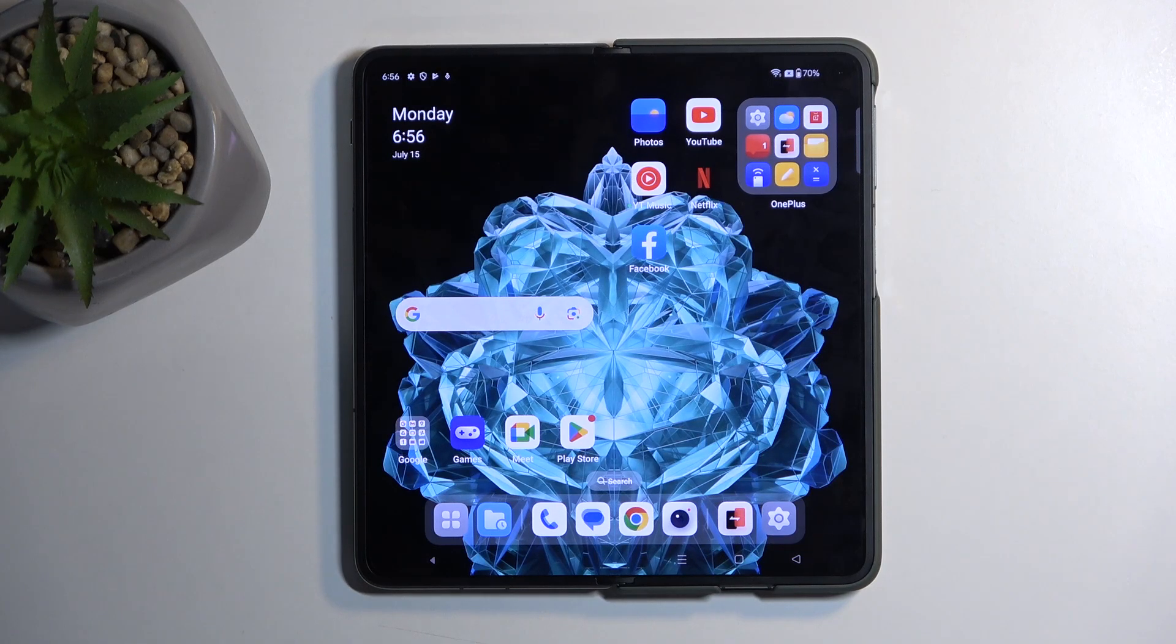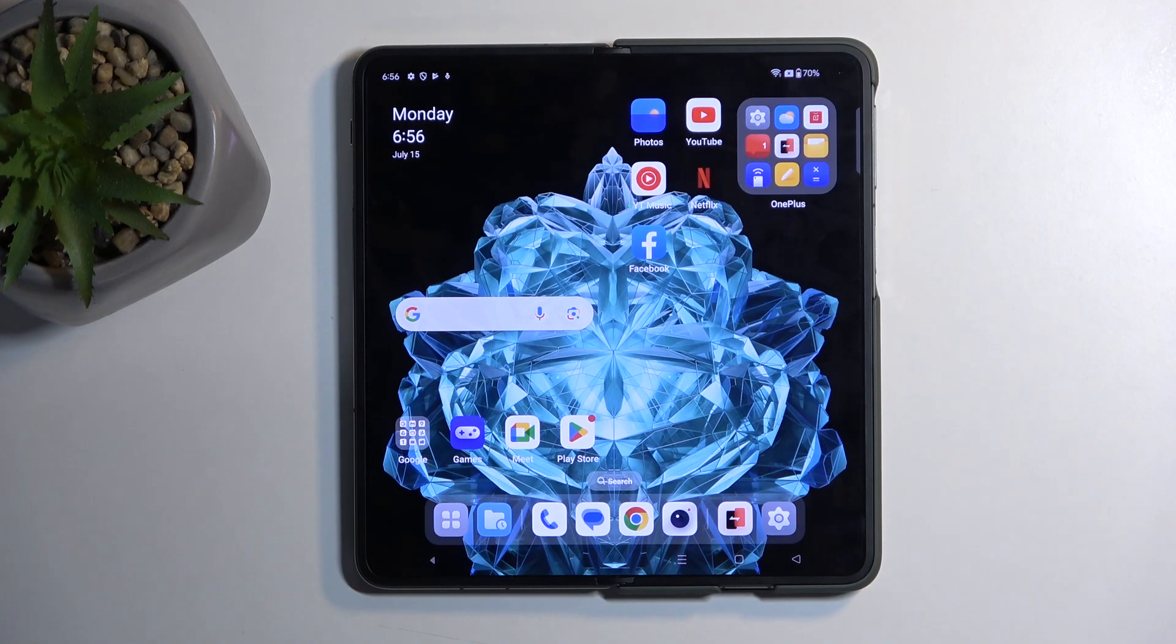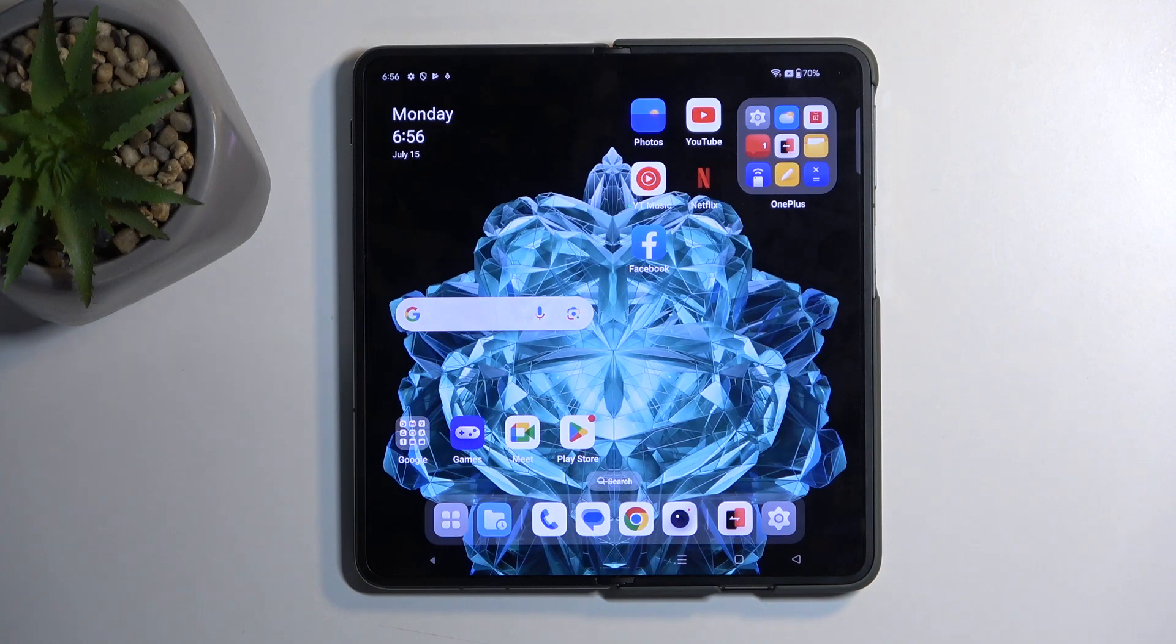Welcome, in front of me is a OnePlus Open, and today I'll show you how you can hard reset this phone through settings.